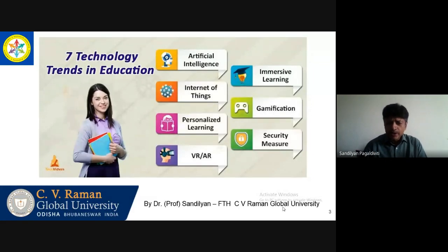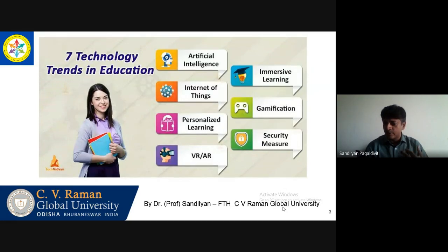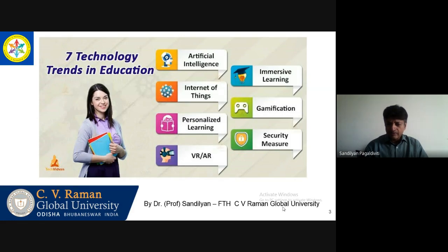In today's world, we are looking at seven technology trends in education — very important. Artificial intelligence is there to stay, whether we like it or not — robotics and artificial intelligence. These are things which are going to be influencing our lives in the coming years.